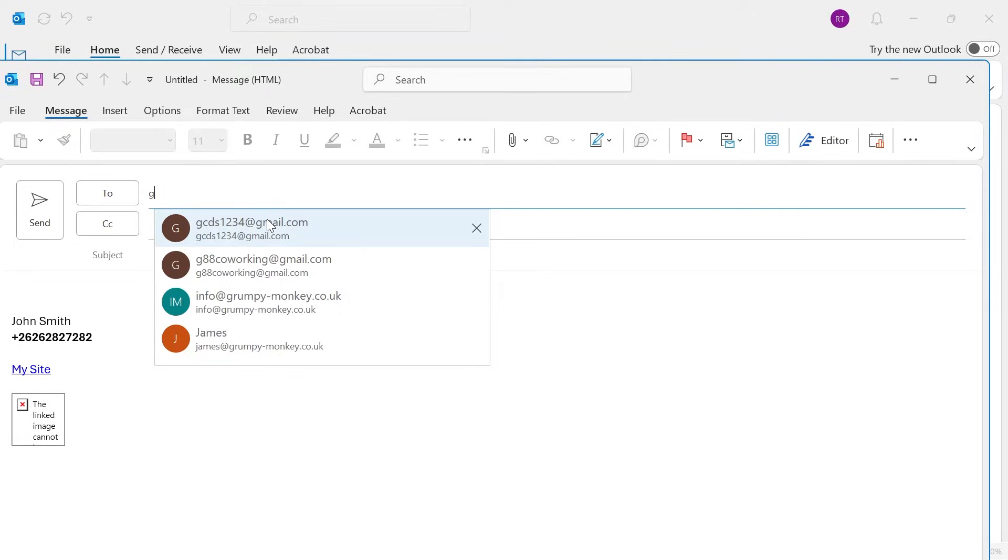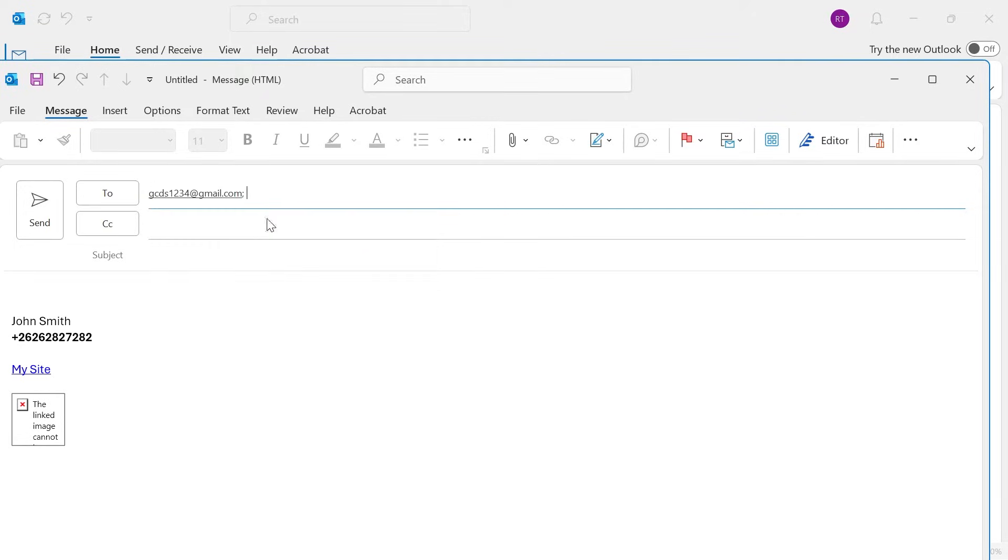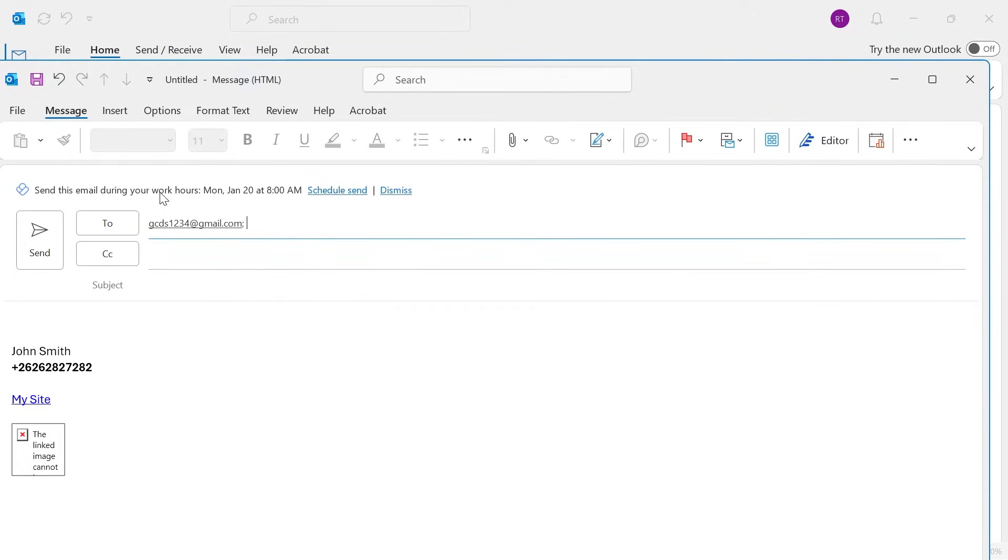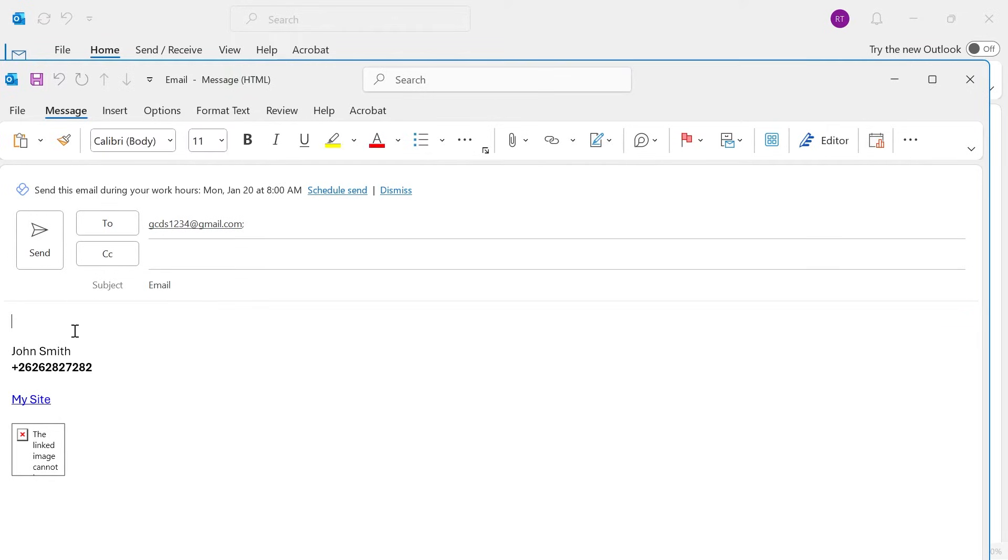Now from here you can just go and compose your email how you would usually, so make sure to enter a recipient and you'll also need to add a subject and the body of text.